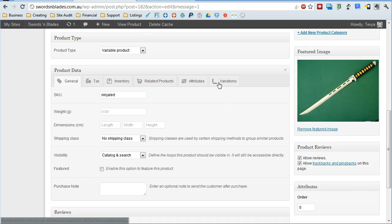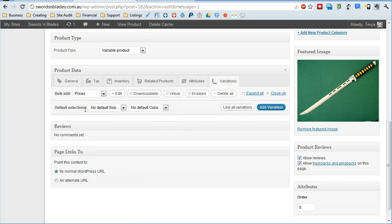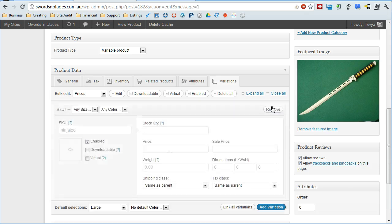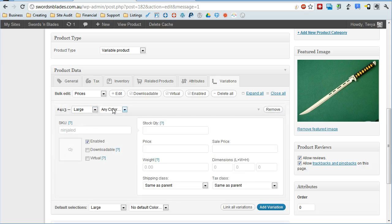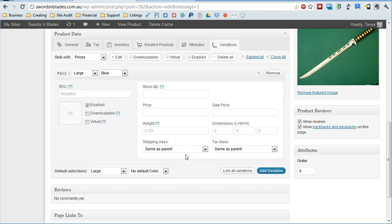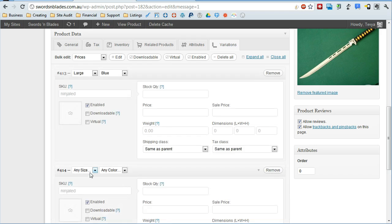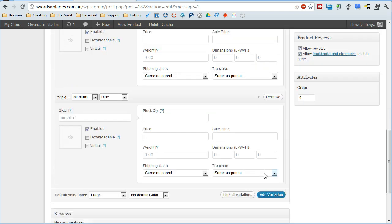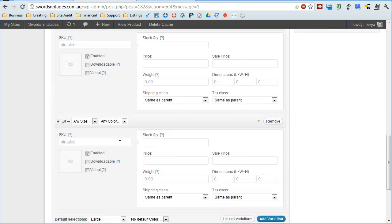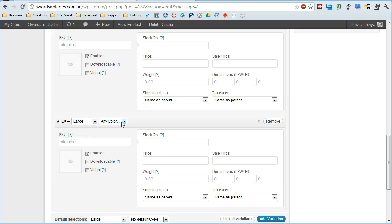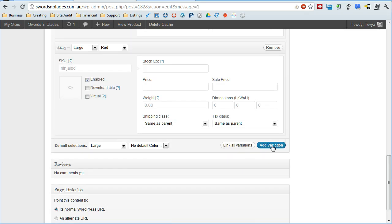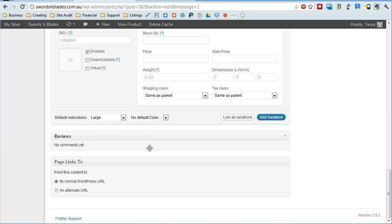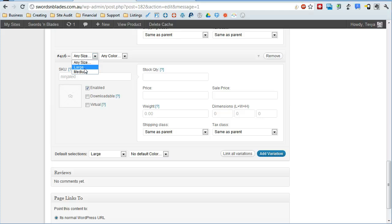Now if we come down here and click on variations we're going to have a whole bunch of options. And basically what we want to say is first we're going to add a variation here. And we'll say large blue one. Add another variation. We'll say a medium blue one. And another for a large red one. And another for a medium red one.